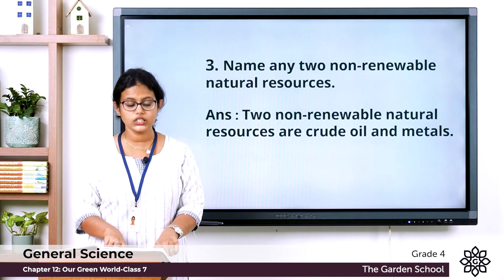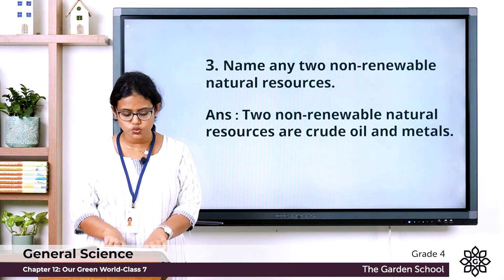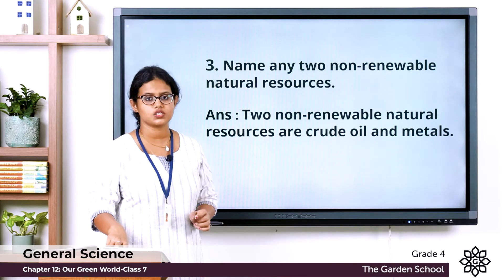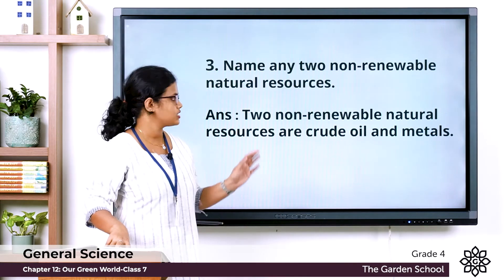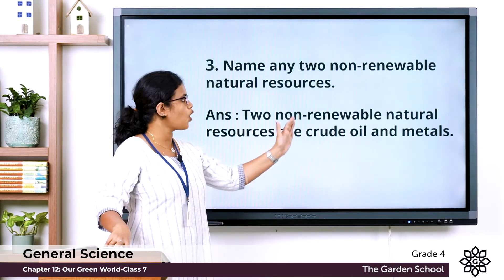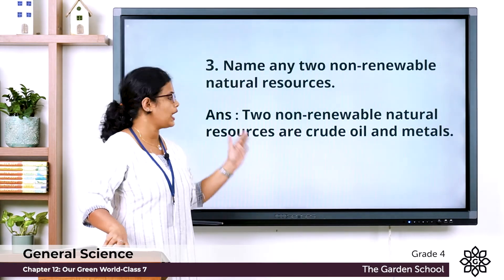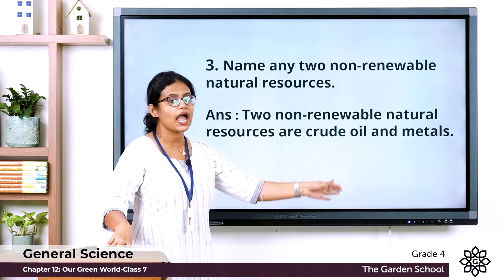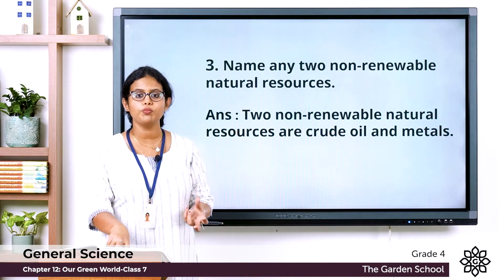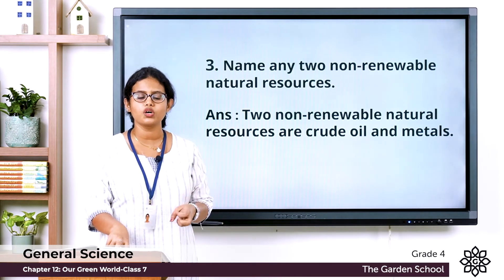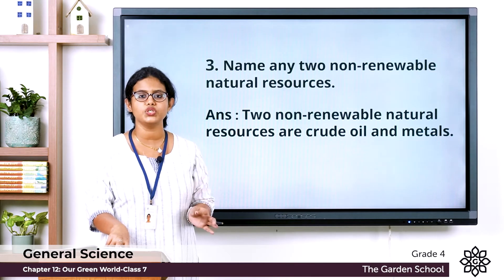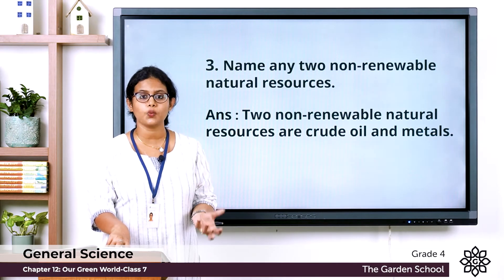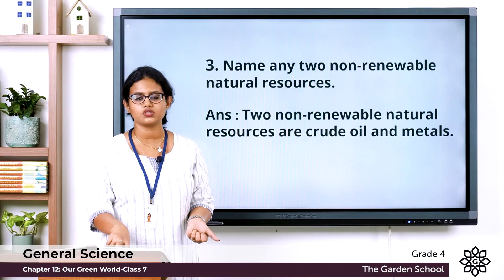Question three: name any two non-renewable natural resources. Two non-renewable natural resources are crude oil and metals. Non-renewable resources are resources which are available in limited amounts.